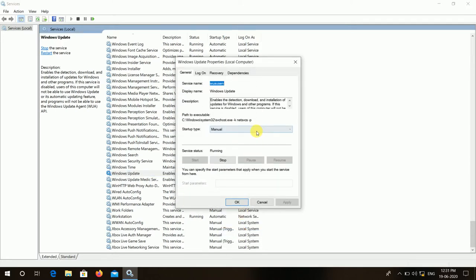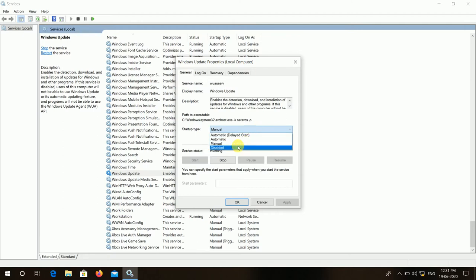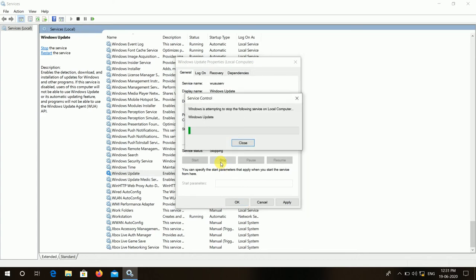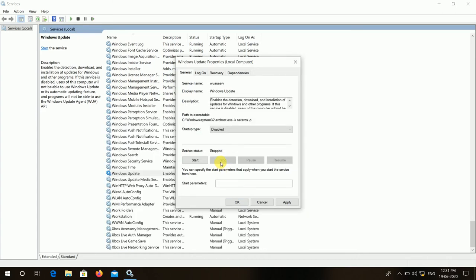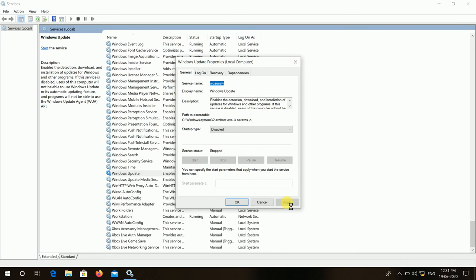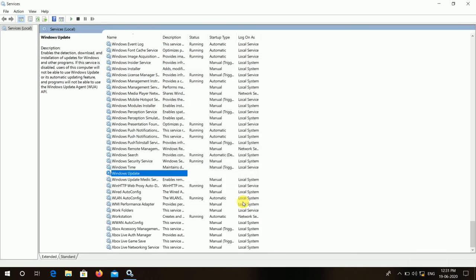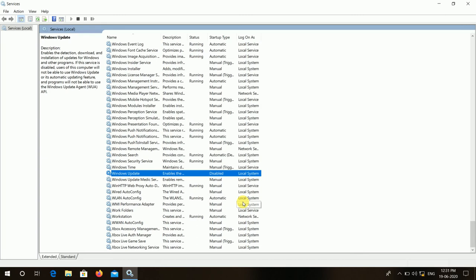Then you have to change from Manual to Disable. You have to choose Disable option and you have to stop. Some time will be taken and you have to press on the Apply button and OK button.